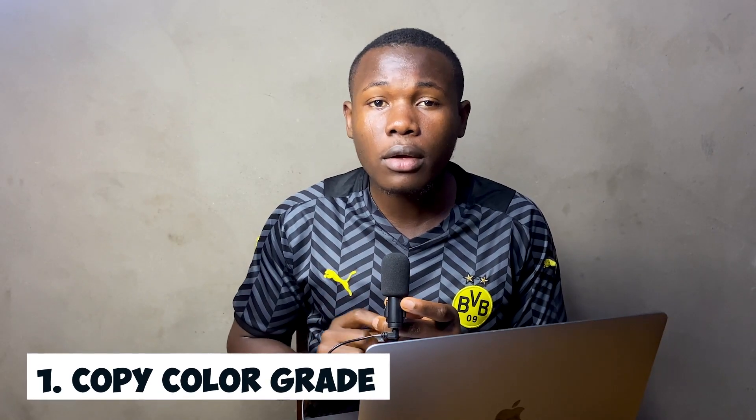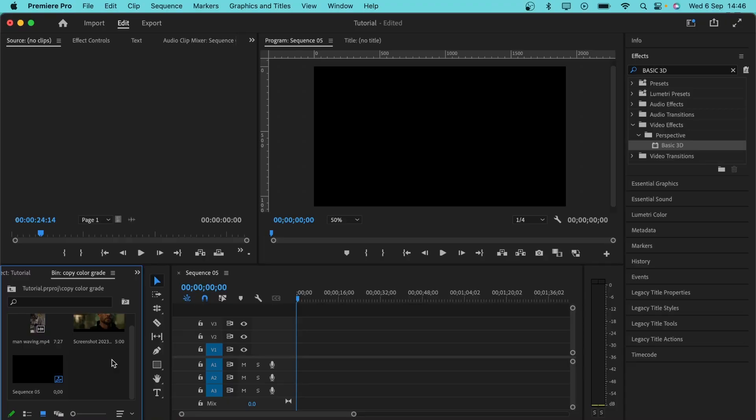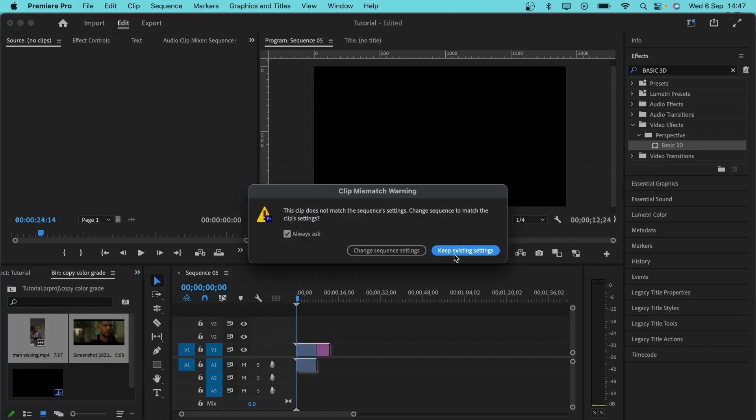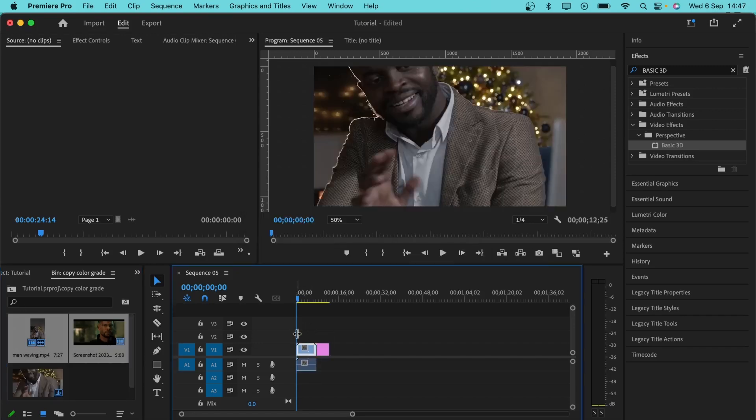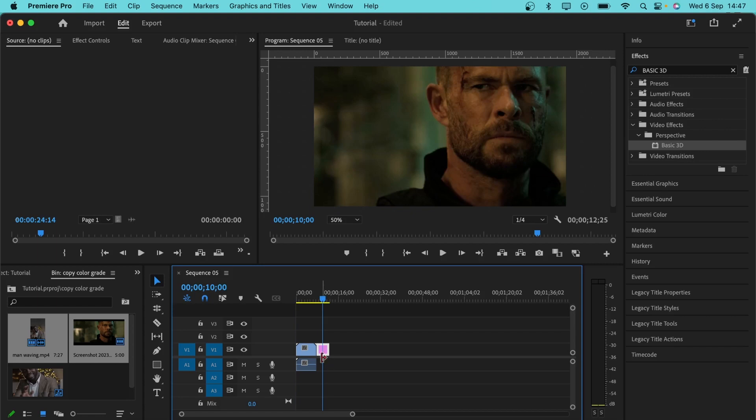The first trick I'll be showing you is how you can copy your color grade from any video clip or your favorite movie to your own project. To do this, I'm going to import the two clips I'll be working with to my timeline. This is the clip I want to apply the color grade to and this is the clip which is just a picture that I want to copy the color grade.